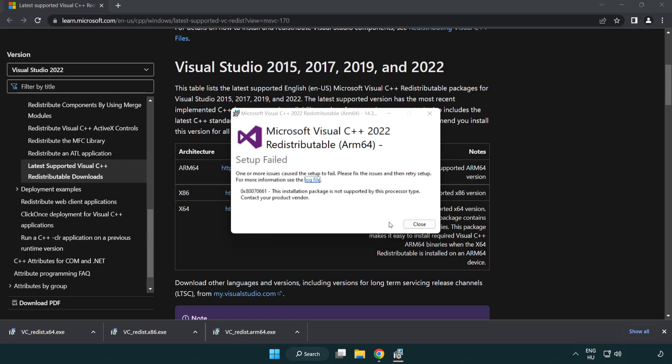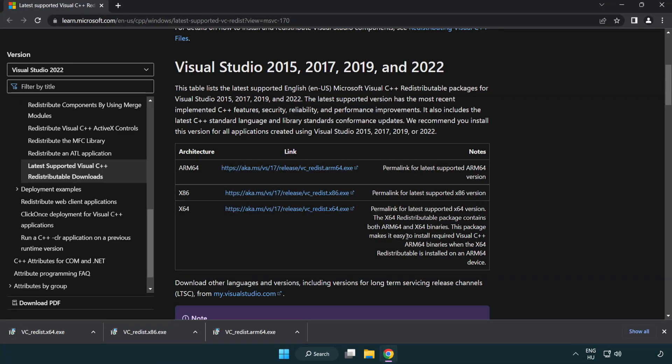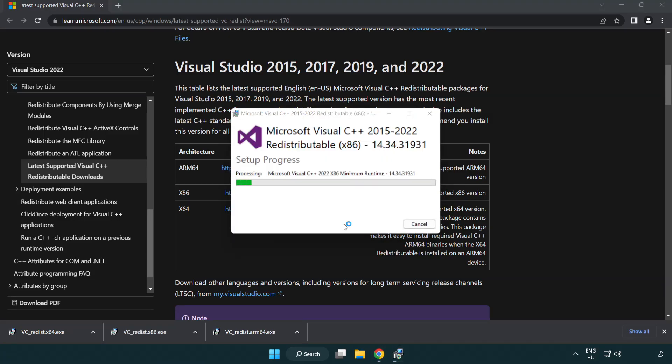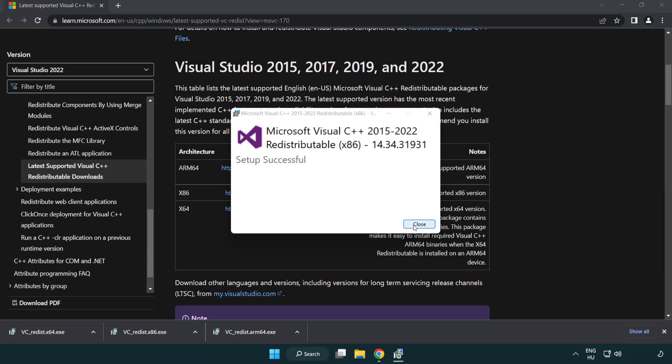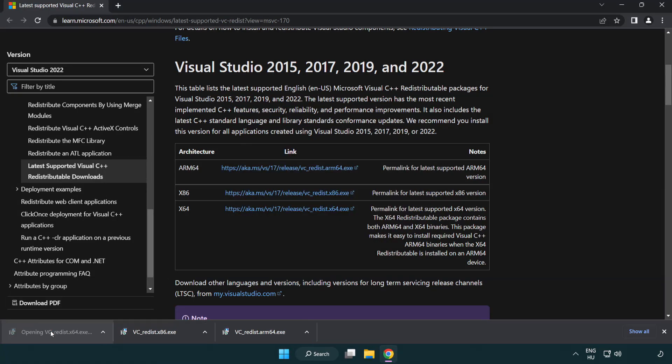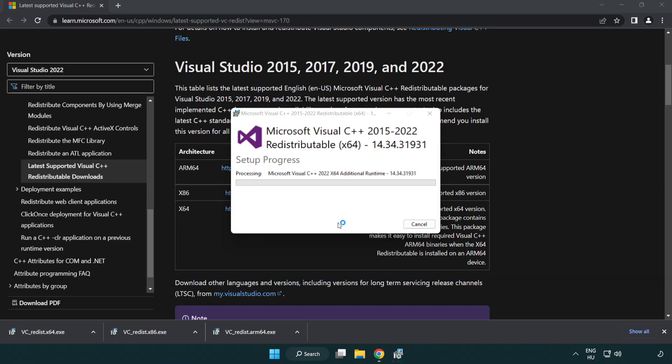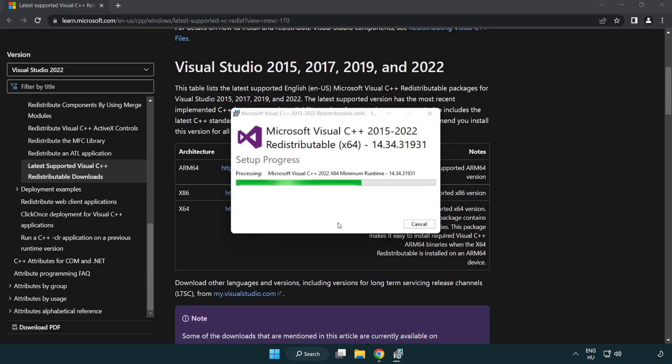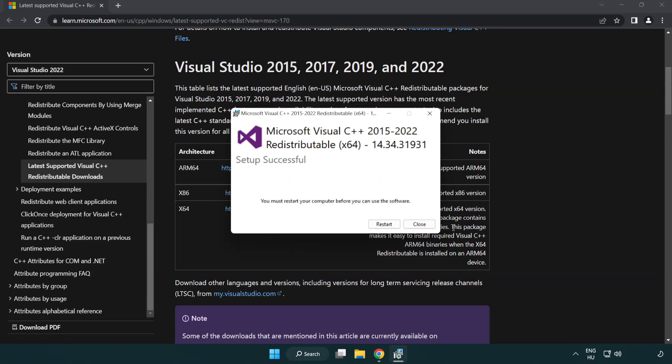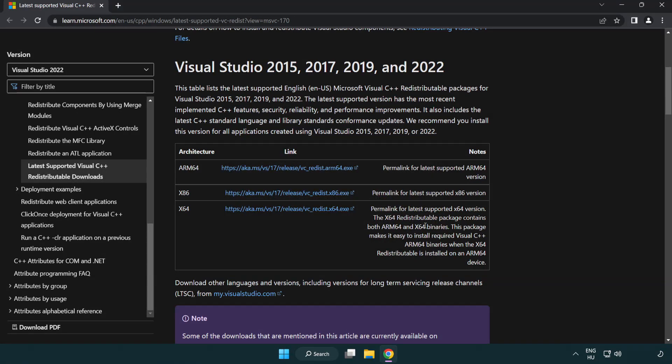If it fails to install, no problem. Repeat for the other files. Click close. Repeat for the other. Click close. Close the internet browser.